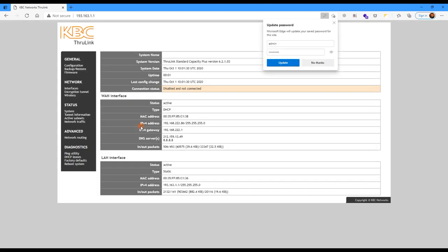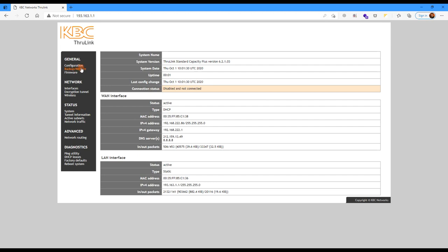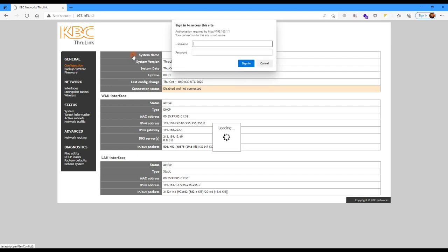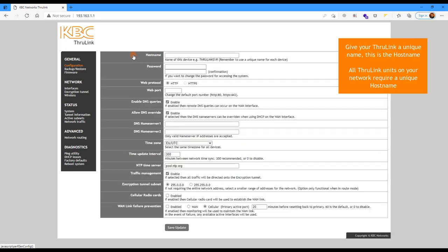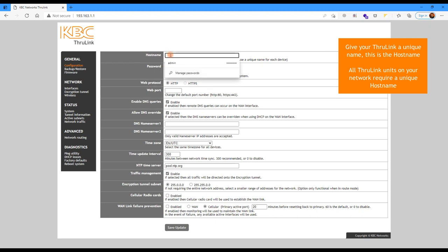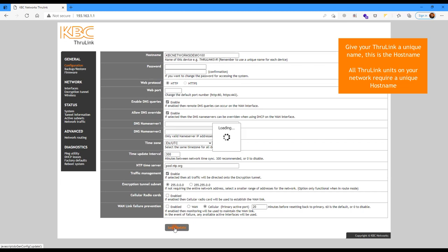Once you've saved this new password, click any link and you'll be told to log in again using the new password. So once you've re-logged in again with the new password, the first thing you need to do is go to Configuration and give the unit a unique host name. All Thrulinks need a unique host name. We're going to call this one KBC Networks Demo 100. Once you've typed in that host name, you can ignore all the other functions in here for the time being — they're not needed for us to get a system working — and hit Save Update at the bottom.